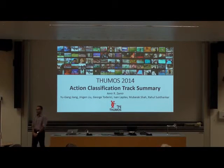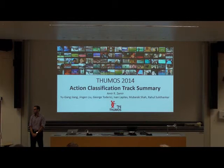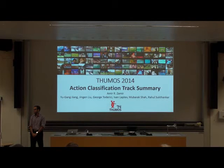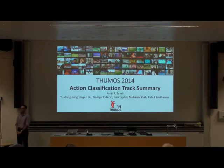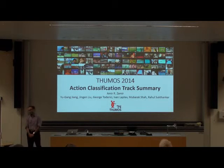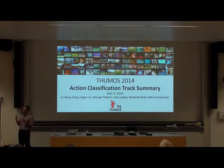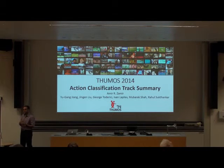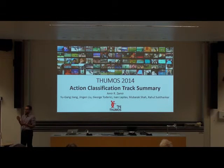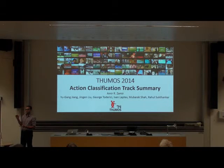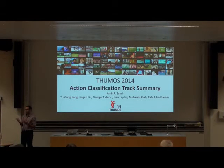Any more questions? Question: Do you see any correlation between classification accuracy and the proportion of the video that contains the action? Response: That's one of the things we were looking at. The trend is that for actions that occupy a large proportion of the video, there seems to be a higher likelihood of recognition. But you also see the opposite trend for some action classes.